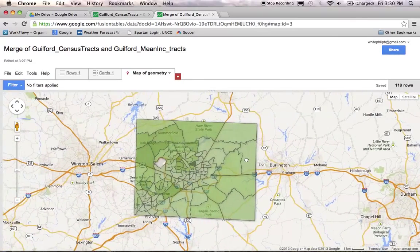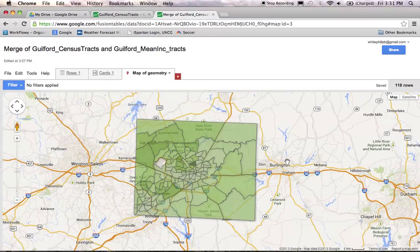That's pretty much it for part two of your demo. We've made a few Fusion Tables and done a merge of two different Fusion Tables to create a map that is really functional and displays some interesting data. You could do this with other data as well, like population density, poverty levels, or ethnicity. In our next video, I'll show you how to combine some of our maps and display them on the web. Thanks for listening, and I'll talk to you again shortly.